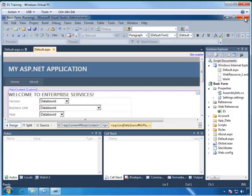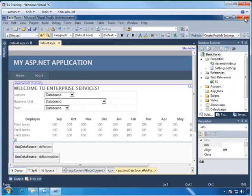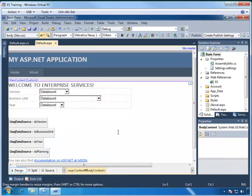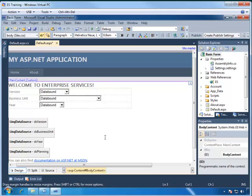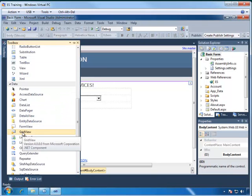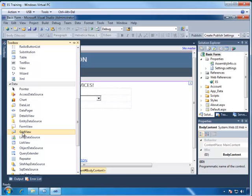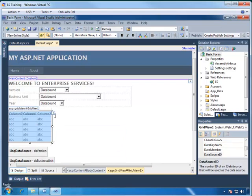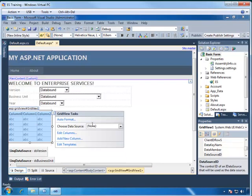So from our prototype, we created a temporary grid that we could bind statically to show how it would look. Let's remove this now and create the real grid using a more powerful grid view control. We go to our toolbox and select grid view, and then drag it to the form, and we're going to bind this to the DS planning data source that we created earlier.